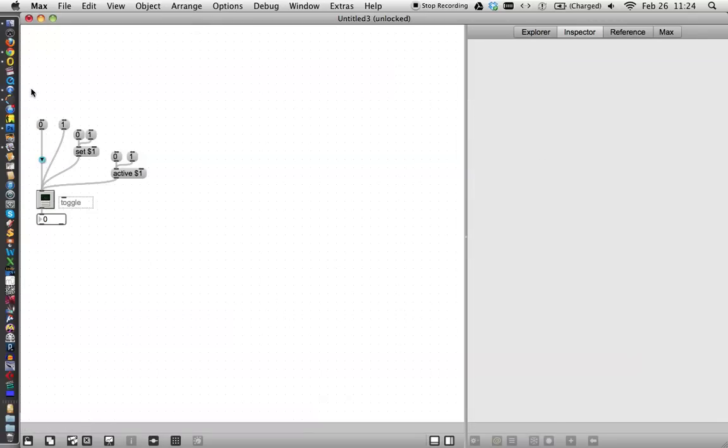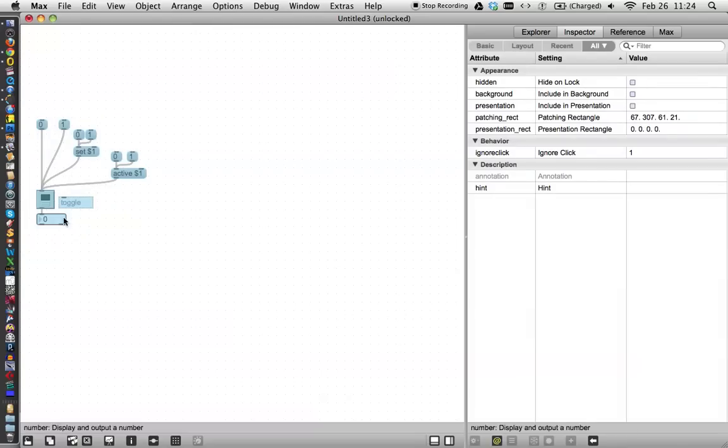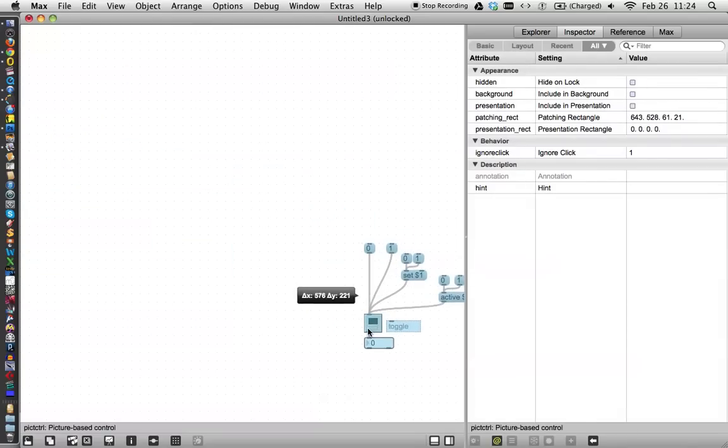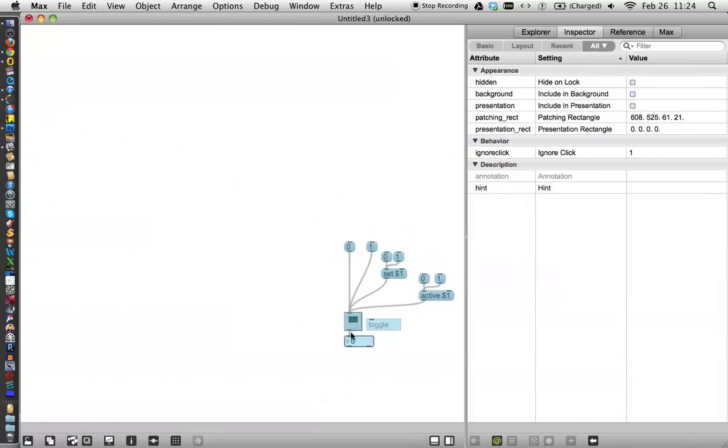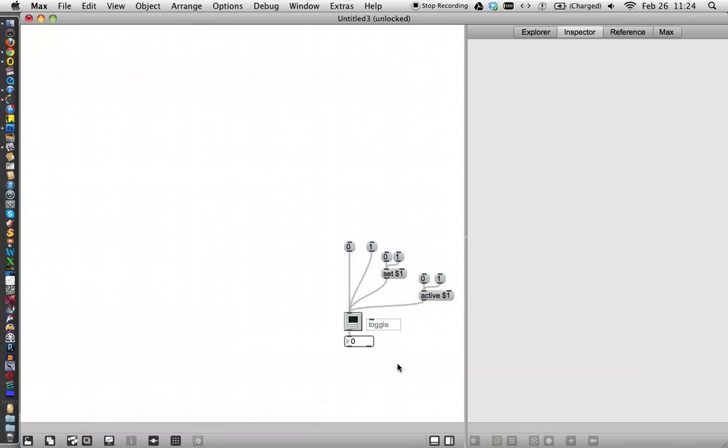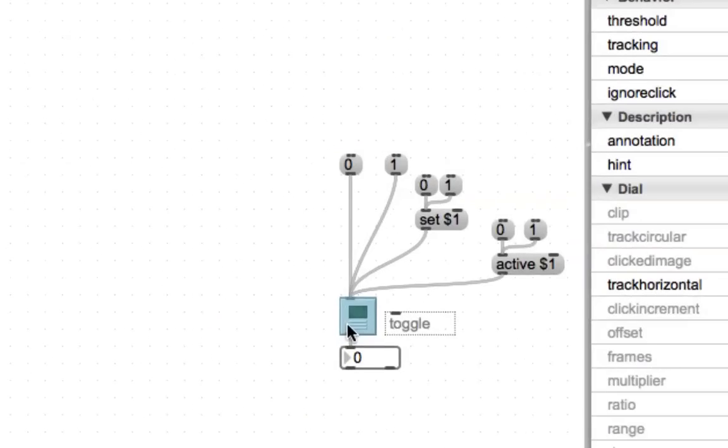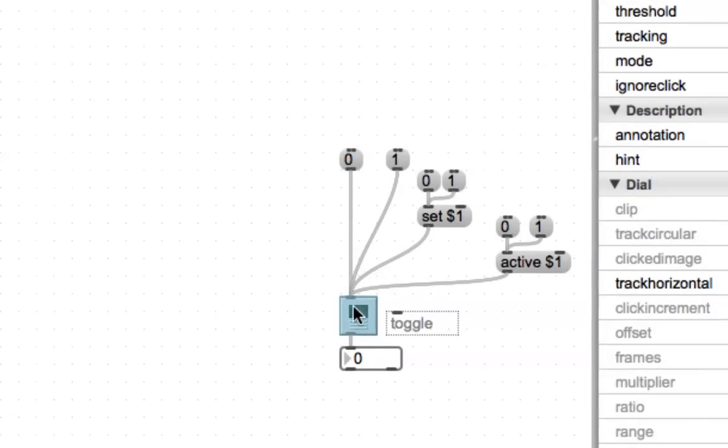Let's move the whole thing over here so we can have it close to the inspector. Now click on that. This is the picture control right here. And then we'll zoom over here to the inspector.